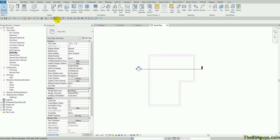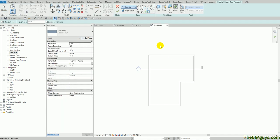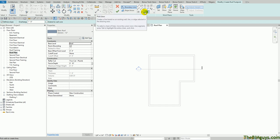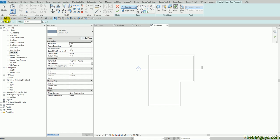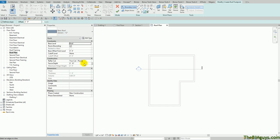Now we're going to start the roof command: roof by footprint. We'll use maybe pick walls or pick lines. I'm going to hit pick lines here. We'll tell Revit that we want to define the slopes. We also want an offset. The offset may change depending on the building itself. I'm just going to use two feet. And then I'm going to pick a roof type. I'm just going to pick something simple.